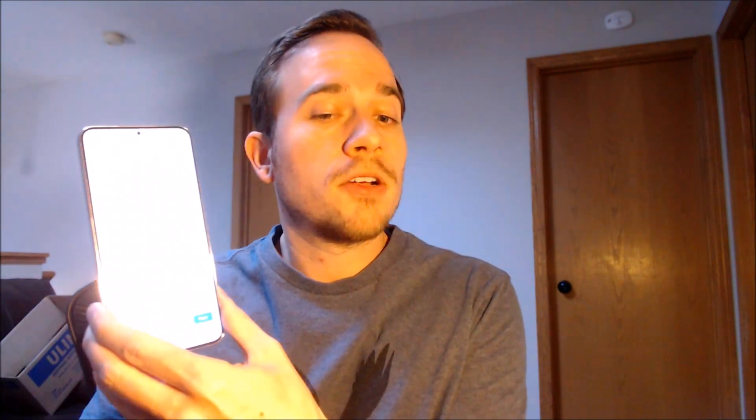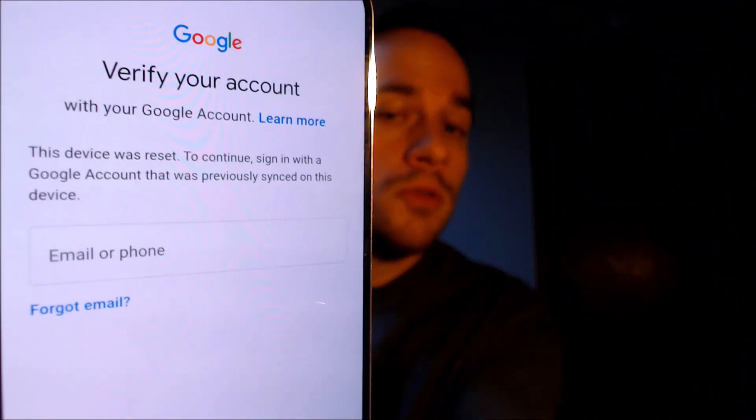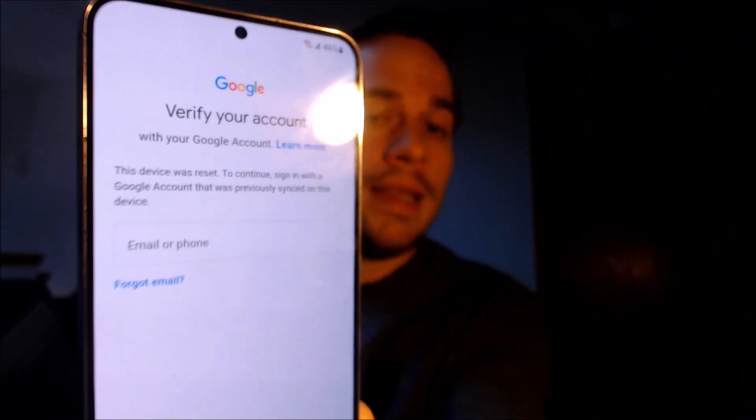So we're now making this video to show any interested customers that we do offer a service to get the lock removed from this exact model without having to have the previous user's login info. It's something that we do directly to the phone while it is plugged into a computer, and the great thing is that it can be done for just about anyone anywhere in the world, so you don't necessarily need to be located here in our local area.